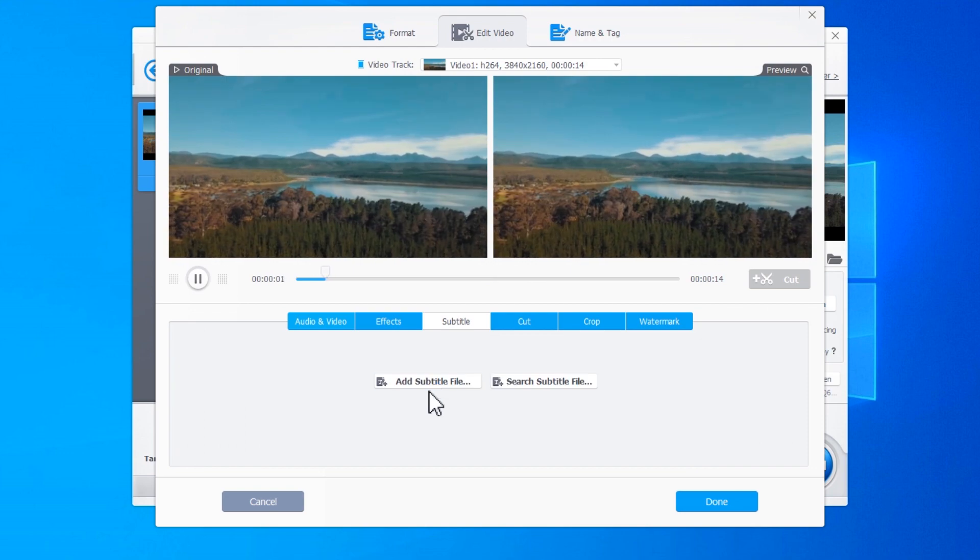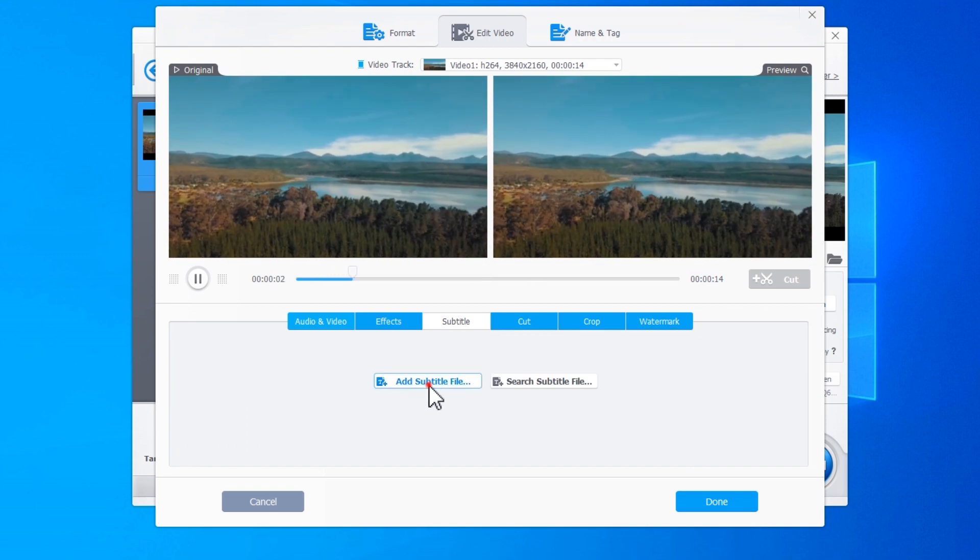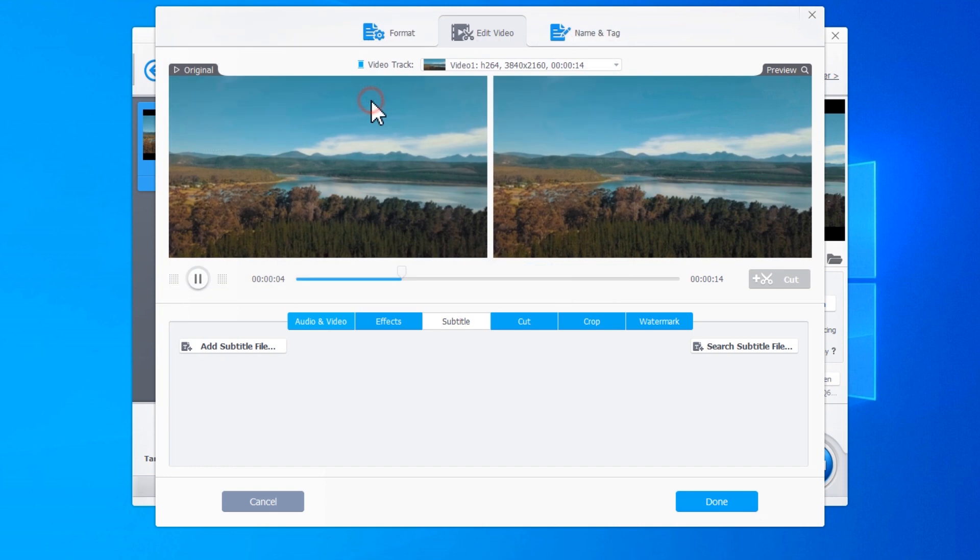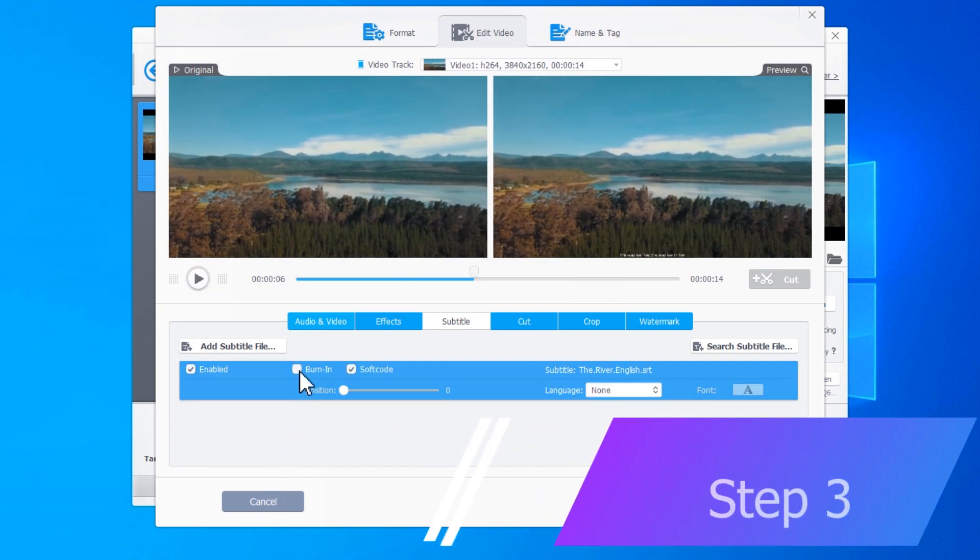You can also hit Add Subtitle File and then choose the existing SRT, ASS, or SSA subtitle file. Hit Burn In as we need to hard code the subtitle file into the video.